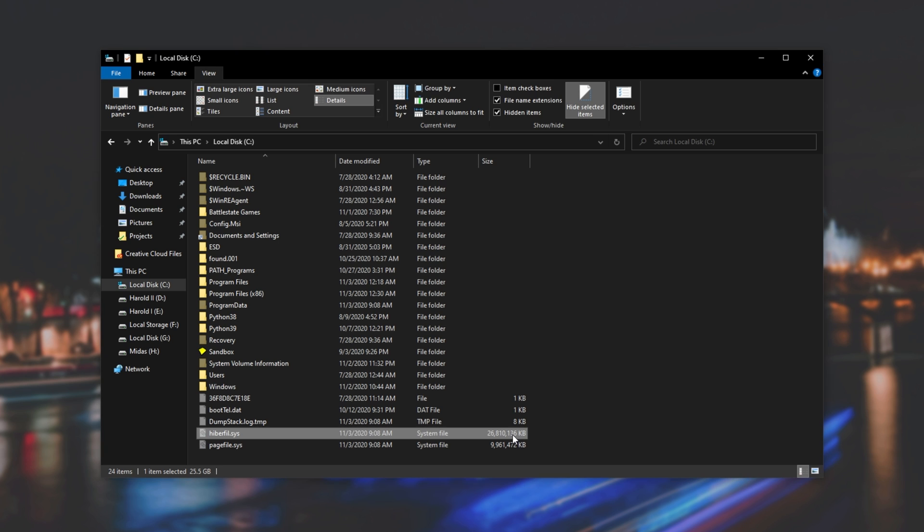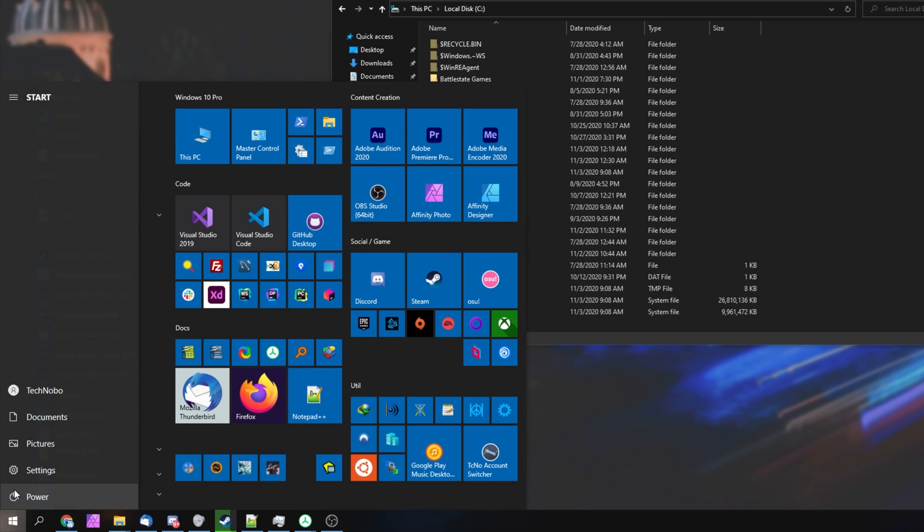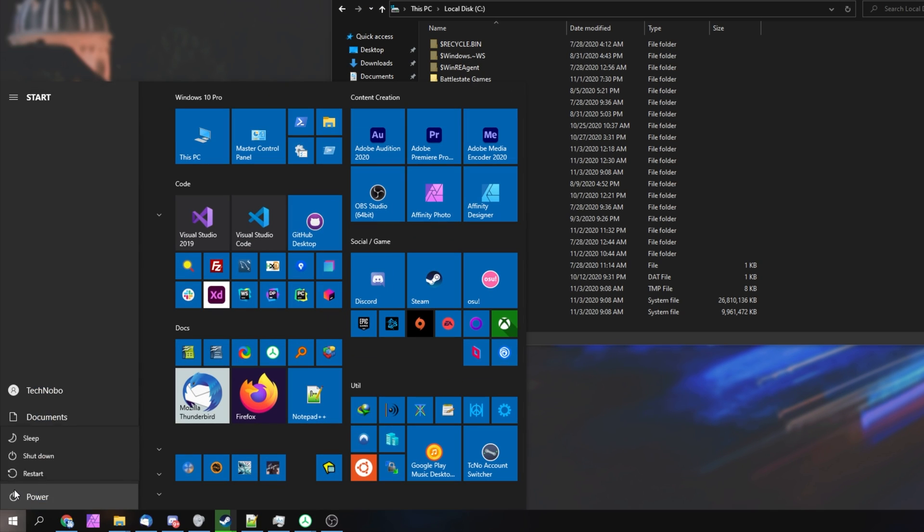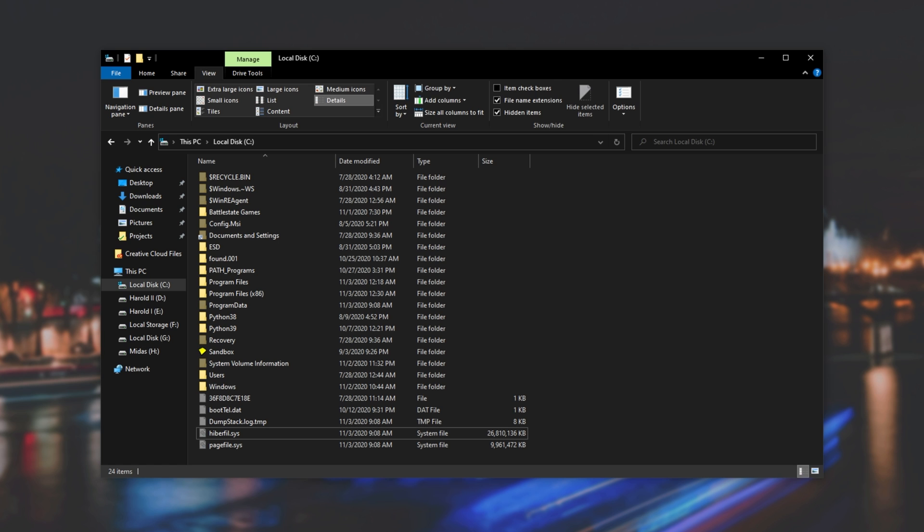But we can't simply delete this file over here, as that wouldn't work. I'll hit Start, and click the Power button, and as you can see, I only have Sleep, Shutdown and Restart as options. Hibernate isn't an option there.